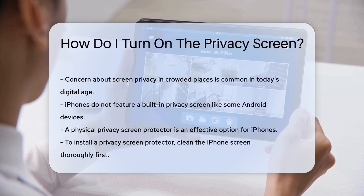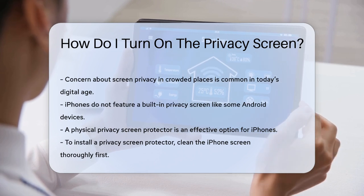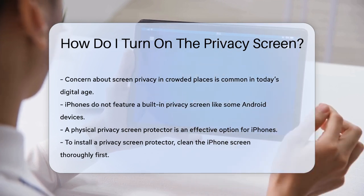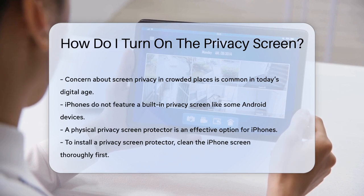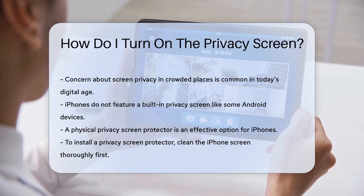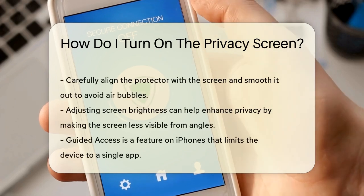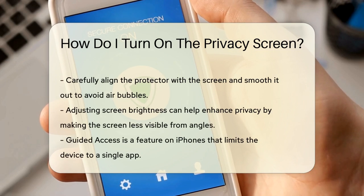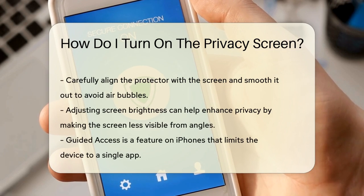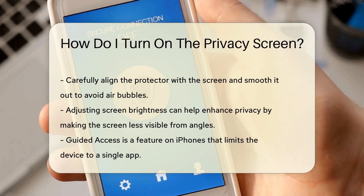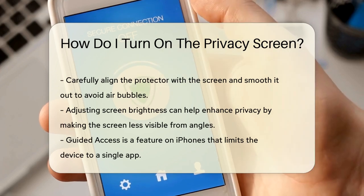One of the most effective ways to protect your screen is by using a physical privacy screen protector. These protectors limit the viewing angle of your screen, making it difficult for others to see what you're doing unless they're looking directly at the screen. To install one, start by cleaning your iPhone's screen thoroughly to remove any dust or fingerprints. Then, carefully peel off the backing from the protector, align it with your screen, and smooth it out from the center to avoid any air bubbles.